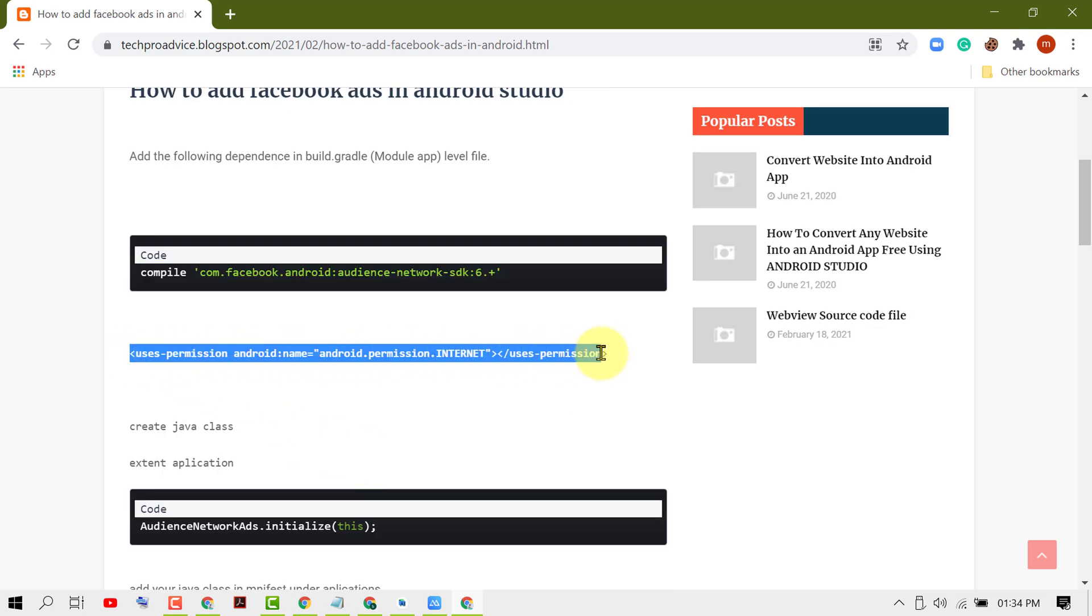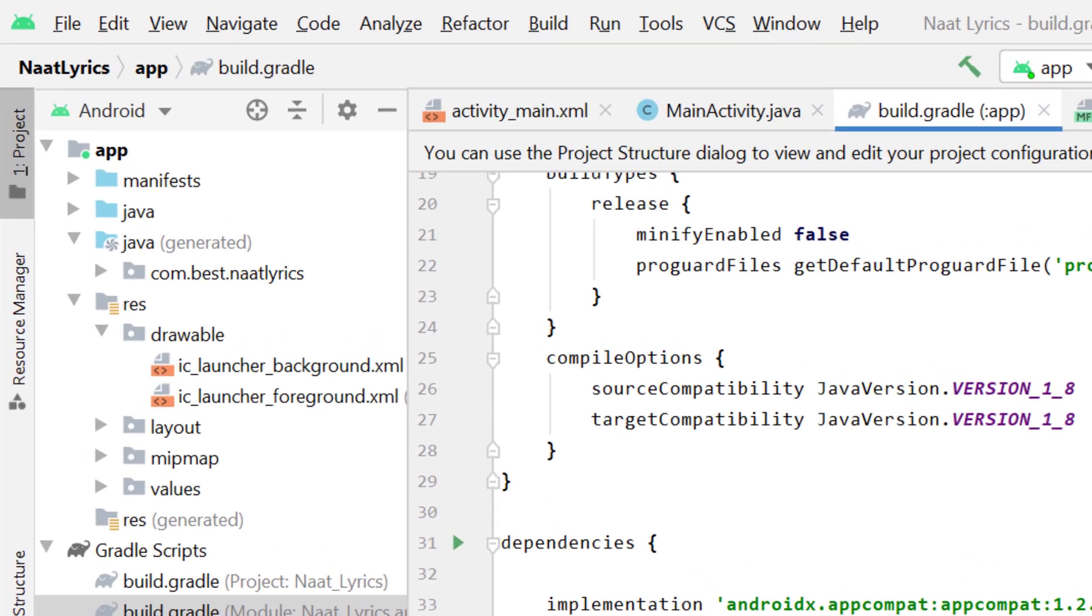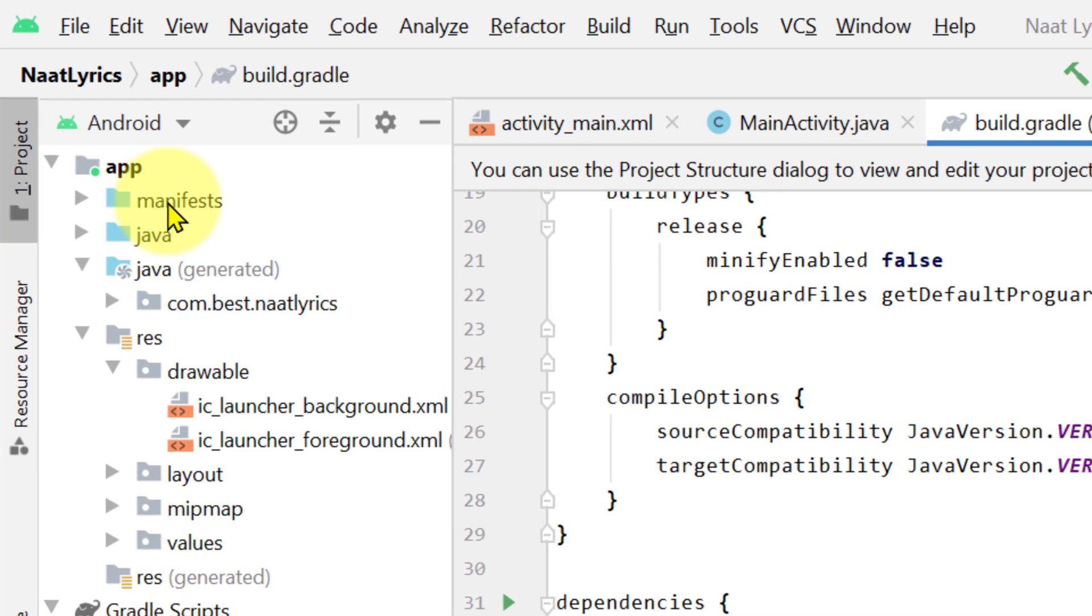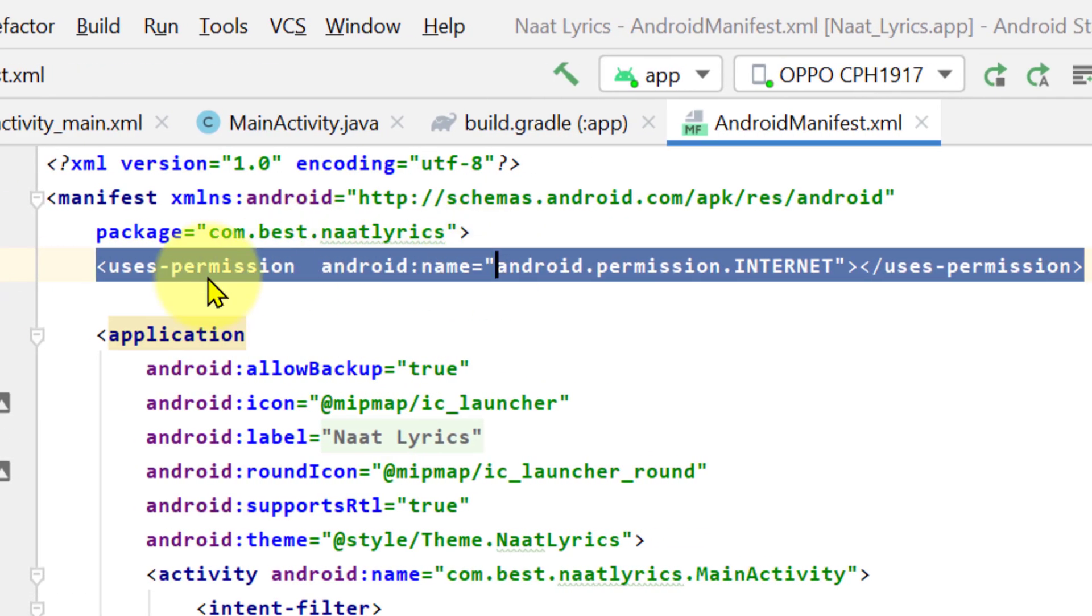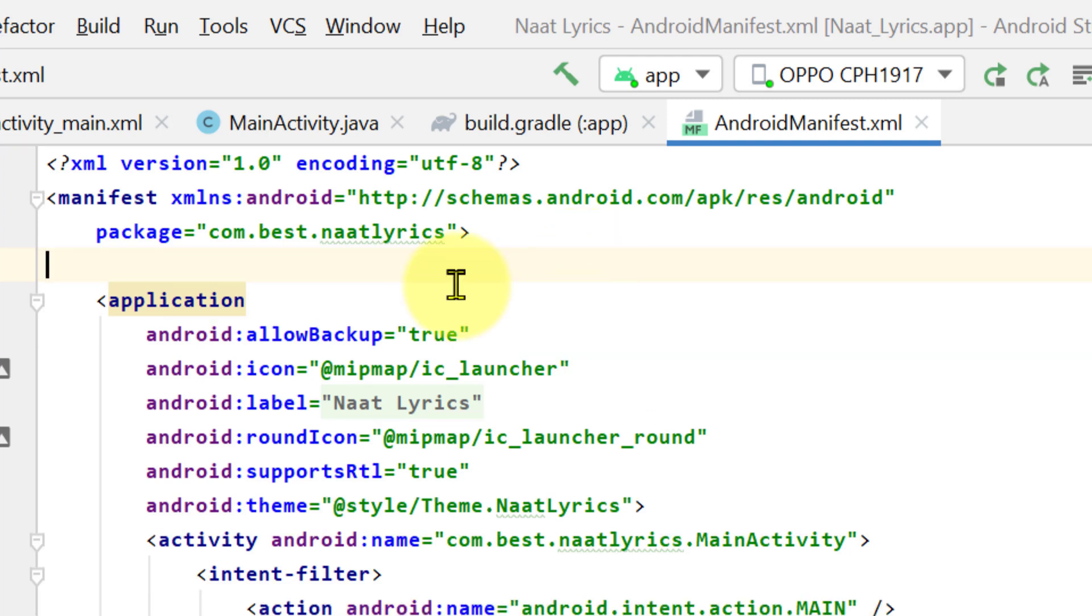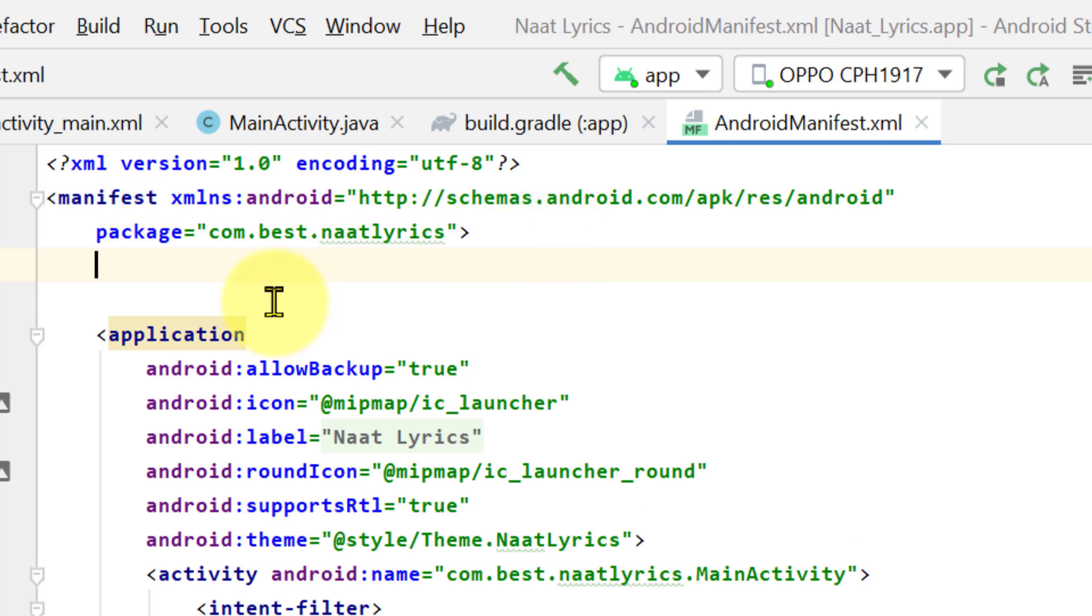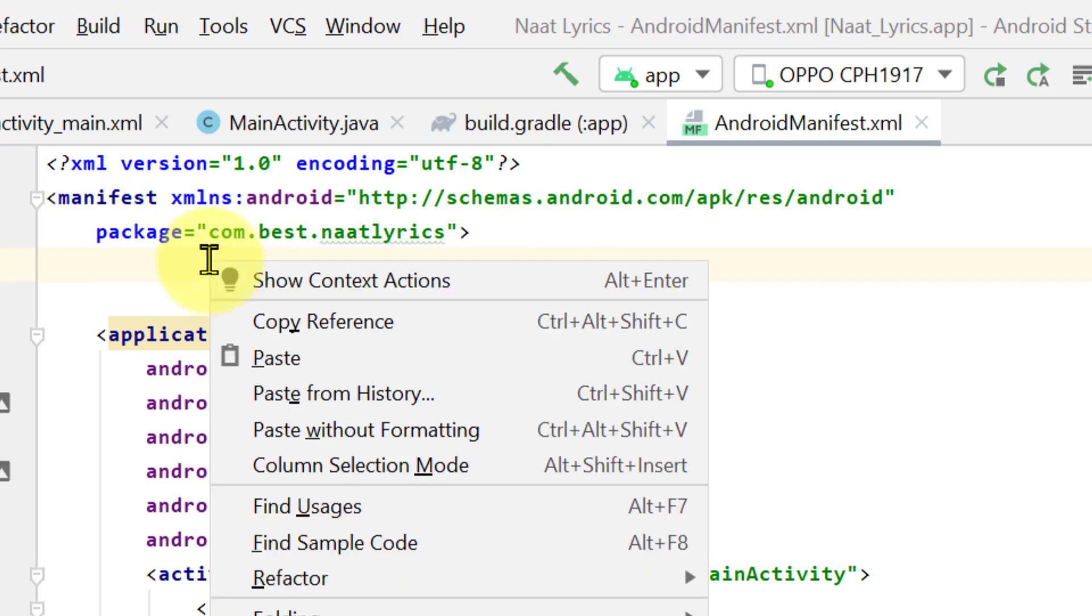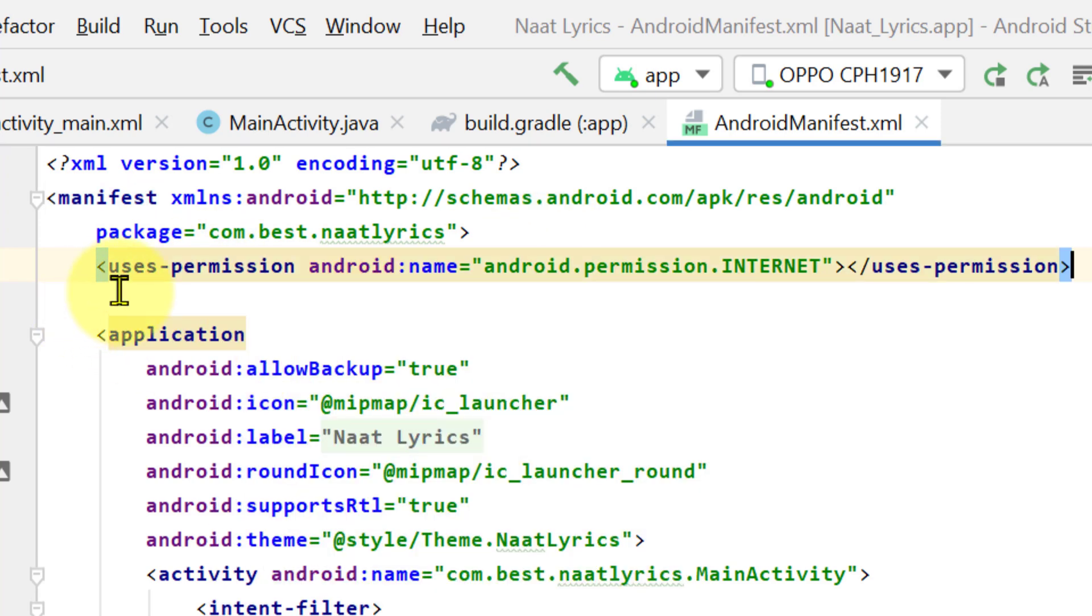Now give the user permission. Click on Manifest and click after the package name, enter, and give that user permission. Copy that code and paste here.